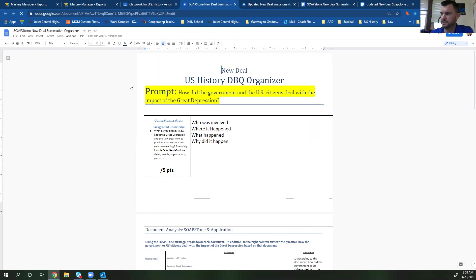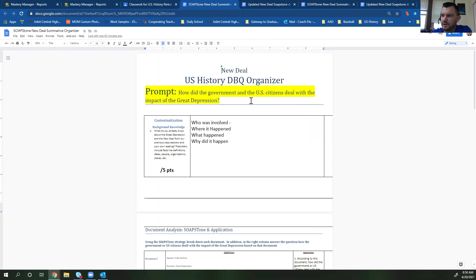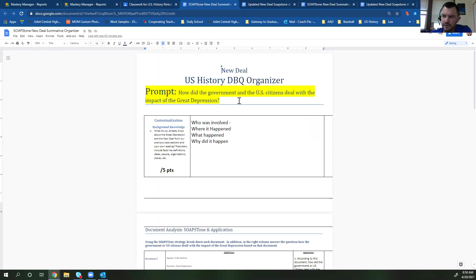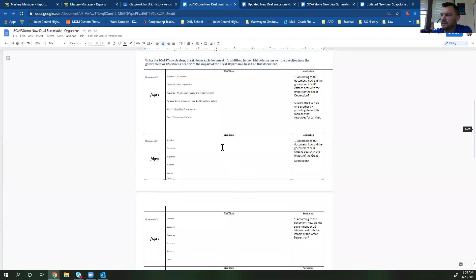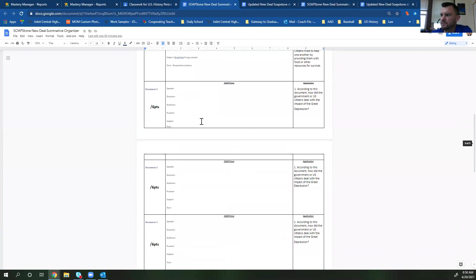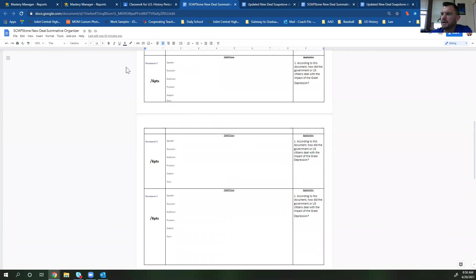The first thing that you'll notice here at the top is the prompt. It says how did the government and the US citizens deal with the impact of the Great Depression. That is the prompt that you're trying to figure out that you're going to answer at the end of this. How you're going to do that is by filling out these right here, which are called soapstones.